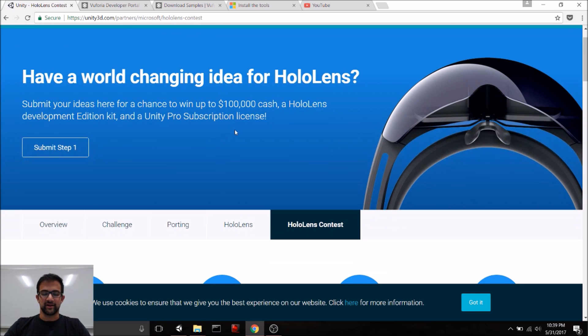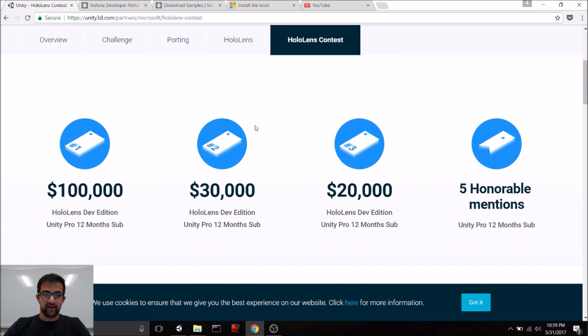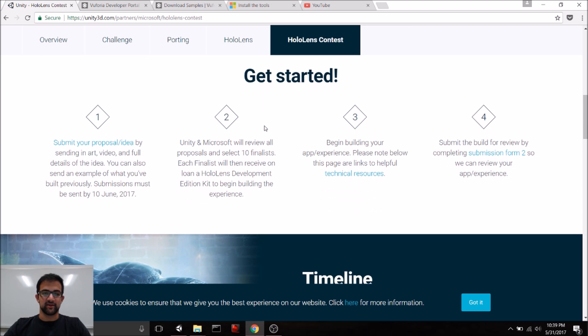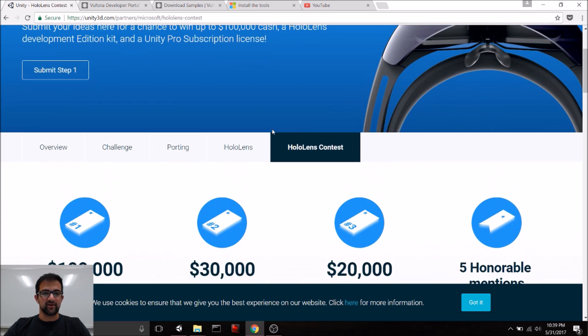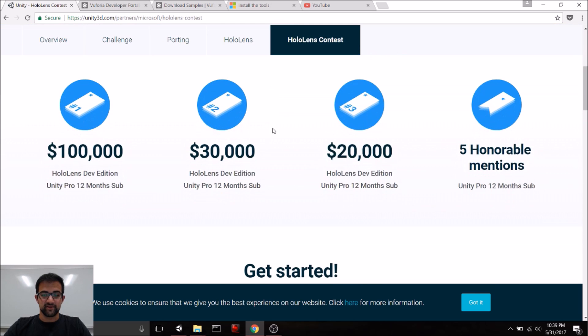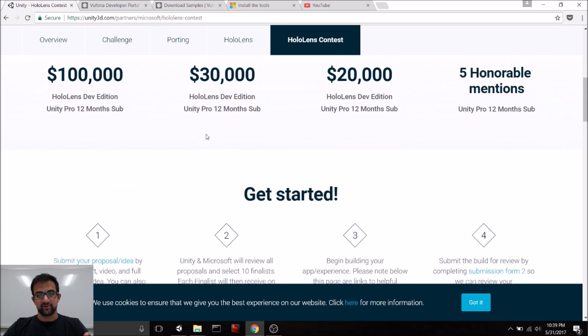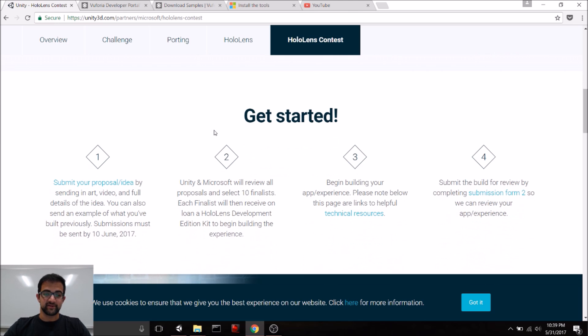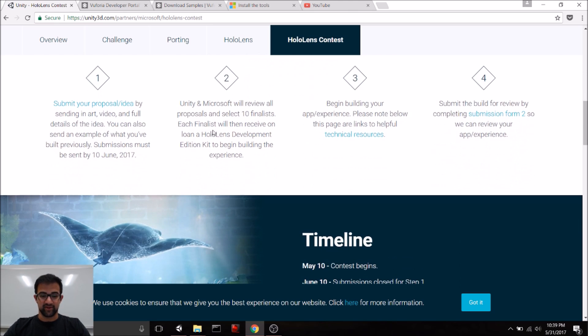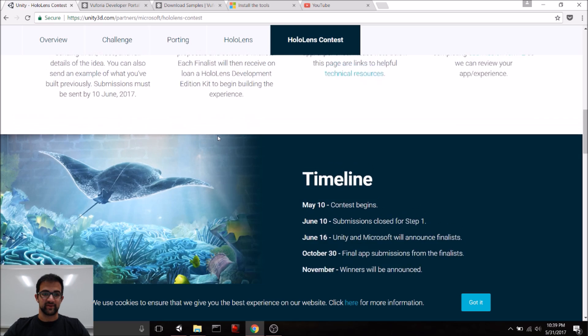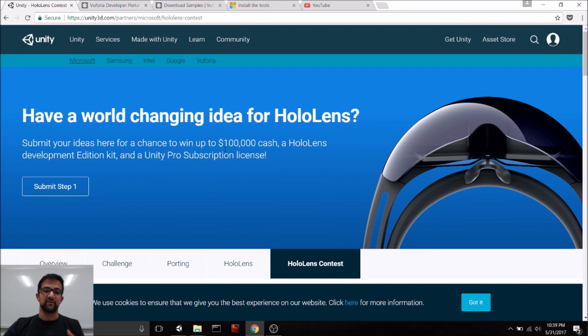First of all, HoloLens, if you haven't heard of it, is having this awesome contest with Unity currently, and you can check this out by just Googling for HoloLens Unity Contest, and there are prizes up to $100,000 and also dev kits of the HoloLens out for competition finalists and participants. So you should definitely check this out, and we want to help all of you to get started.